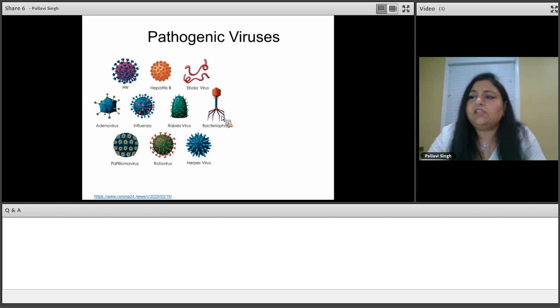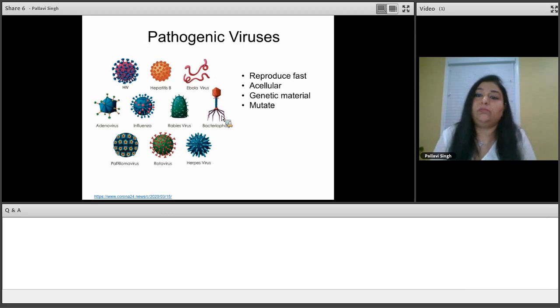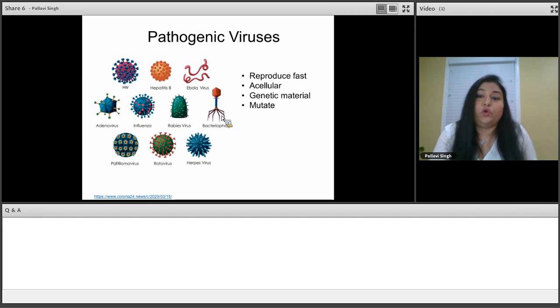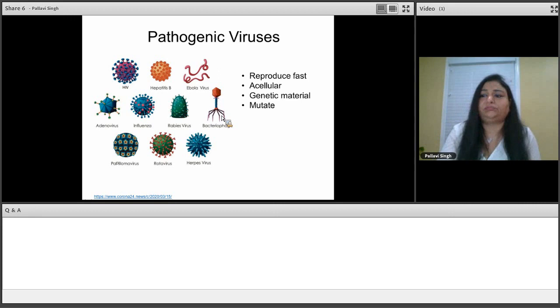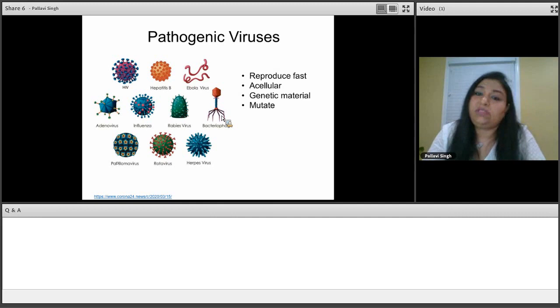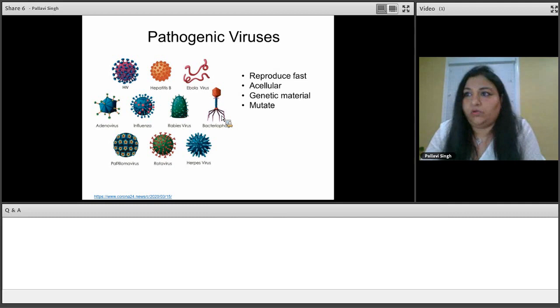So what makes them so infectious? Well, for one, we have established that they are small, so they are able to reproduce very quickly. They are acellular, what that means is that they have no cellular organelles. Their genetic material can either be a DNA or an RNA, and not both. And they are able to mutate very easily and quickly. And this mutation allows them to jump from one host to another host.